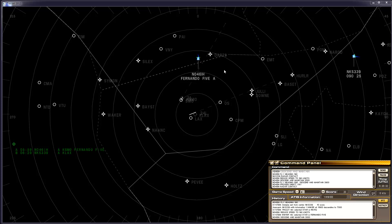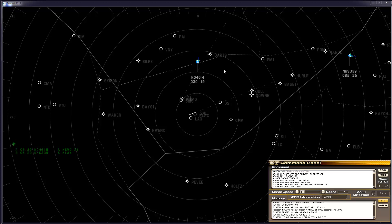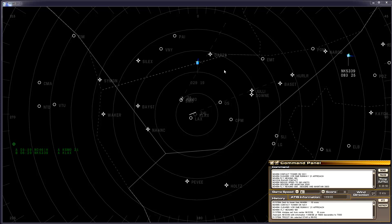046 India Hotel. Cleared VOR DME Runway 21 Approach. Cleared VOR DME Runway 21 Approach. 046 India Hotel. 046 India Hotel. Contact Tower 120.1. Contact Tower on 120.1 046 India Hotel.